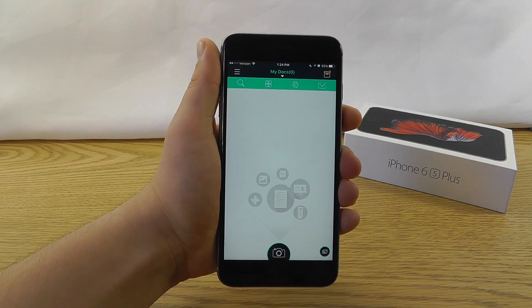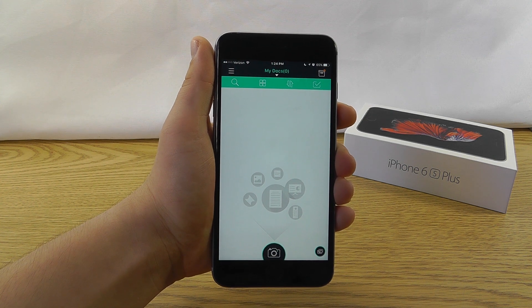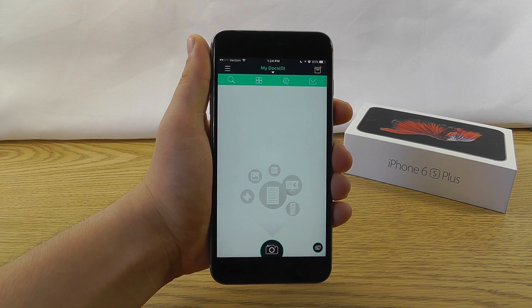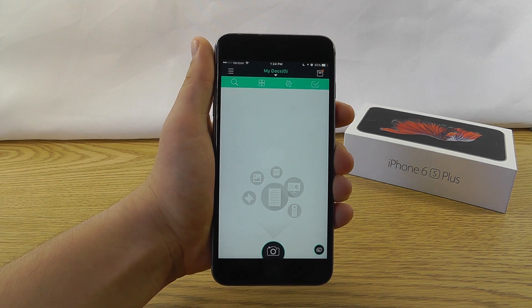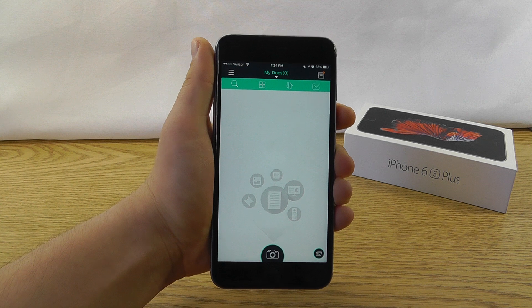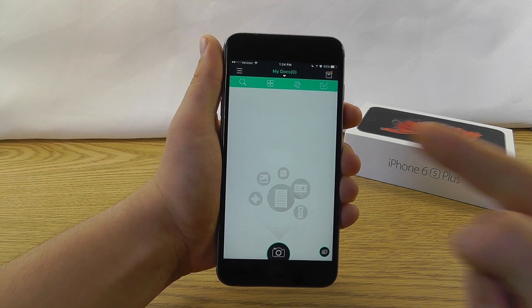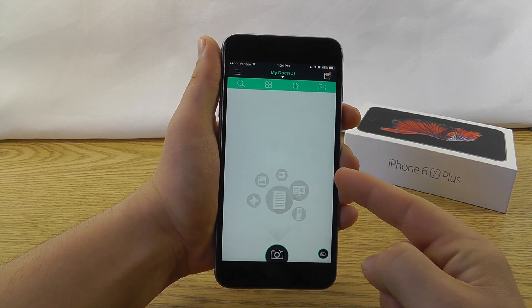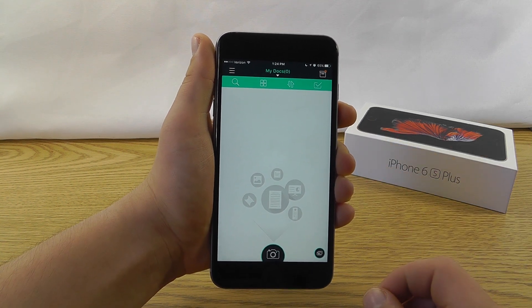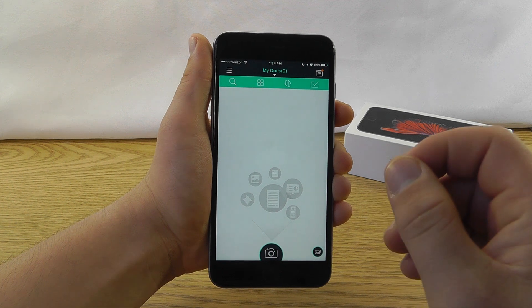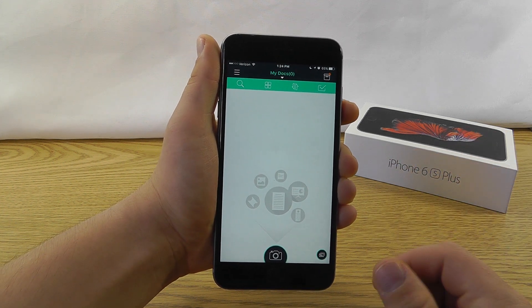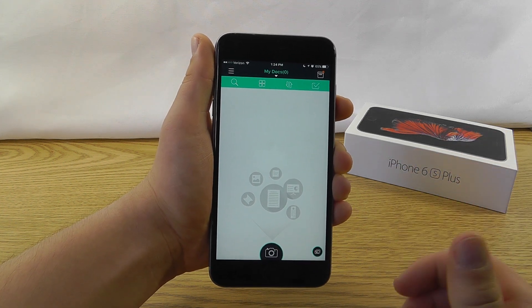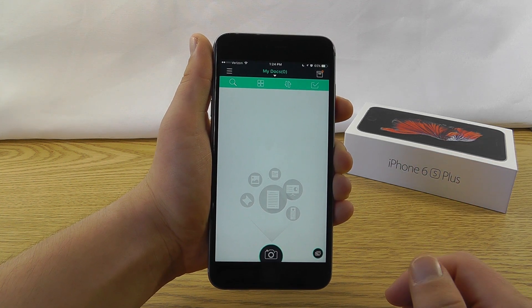The next productivity app we have is CamScanner, and this allows you to scan any documents that you have or any pages that you need to scan directly to your phone. And it automatically makes it look nice and sharp and crisp just as if it was scanned by a regular scanner.